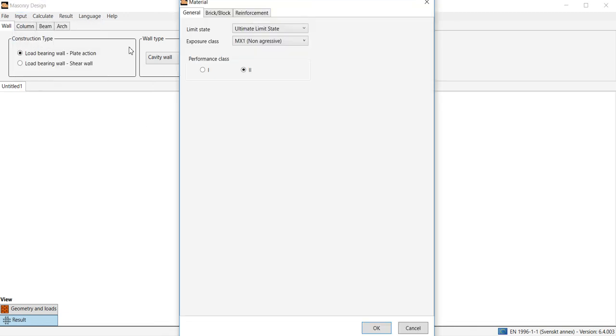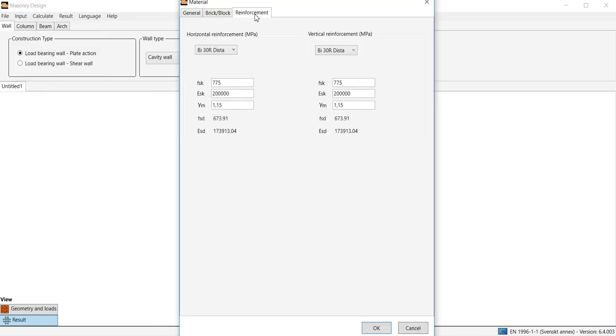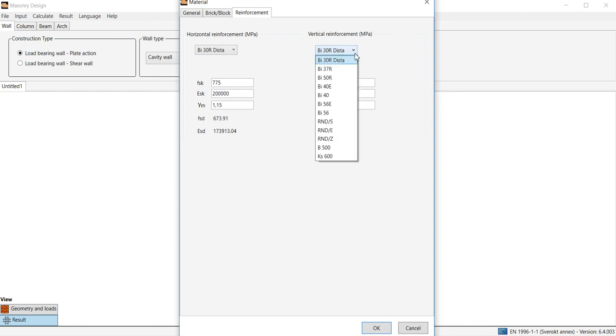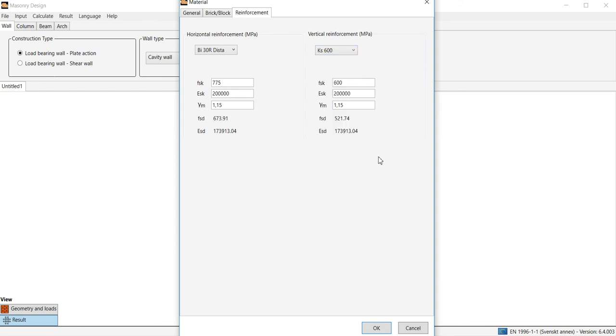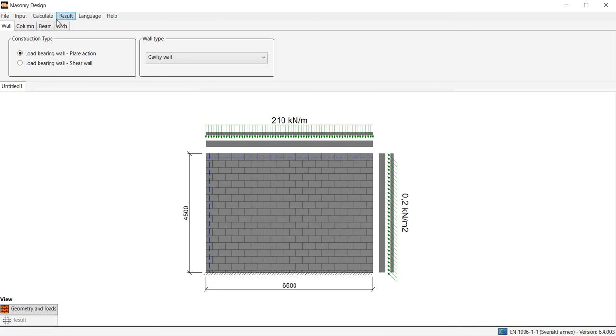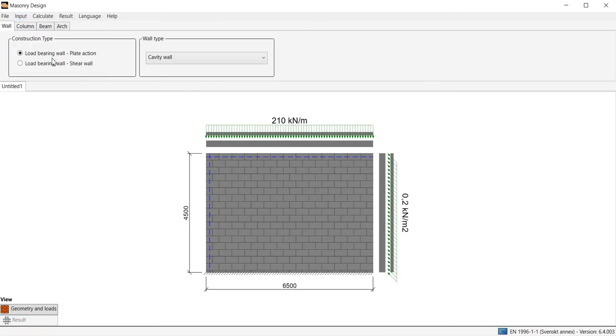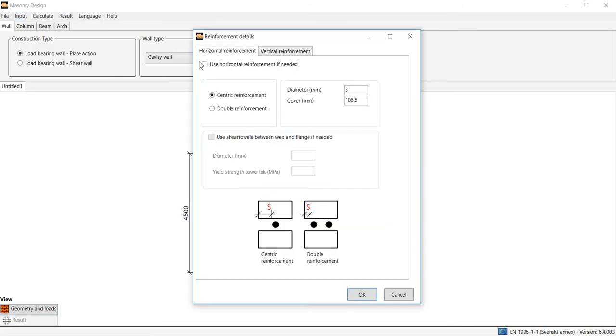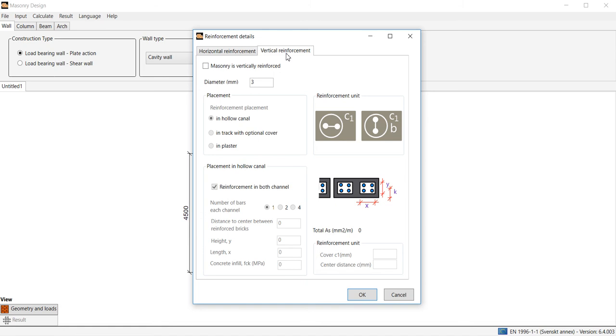Under material reinforcement we choose for the vertical reinforcement bar quality KS600. Under reinforcement details we choose vertical reinforcement and define that the masonry is vertically reinforced. The diameter we choose is 10 mm.